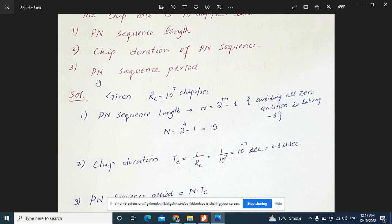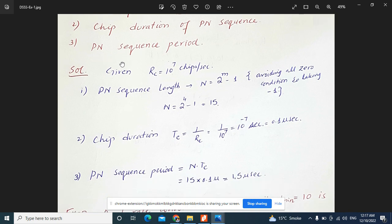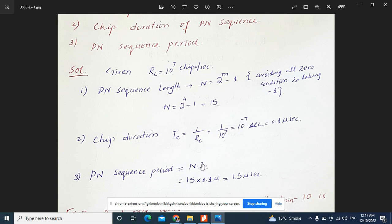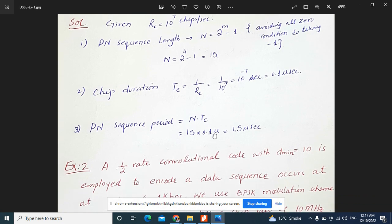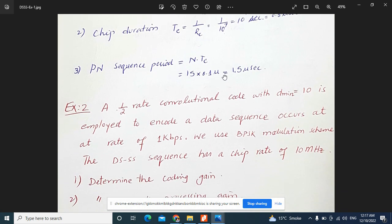Third, we need to calculate the PN sequence period. The PN sequence period is the product of chip duration multiplied by the PN sequence length. We have already calculated: length N equals 15 and chip duration equals 0.1 microseconds. So the PN sequence period is 15 multiplied by 0.1 microseconds, which equals 1.5 microseconds.